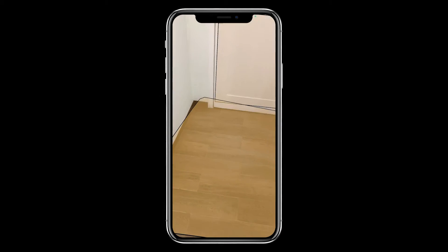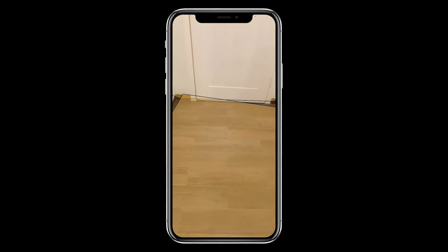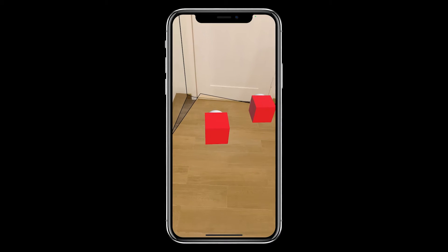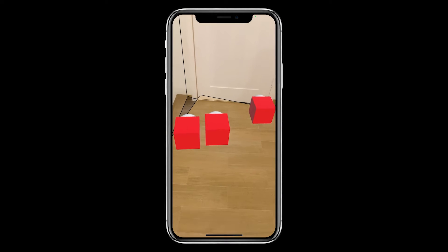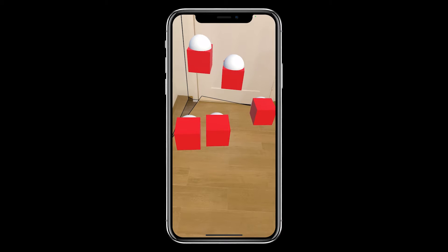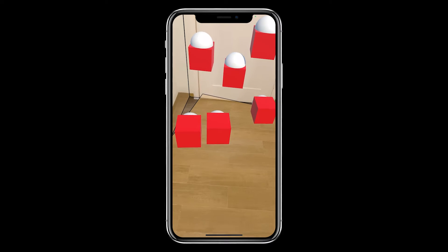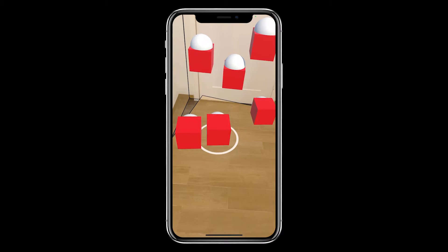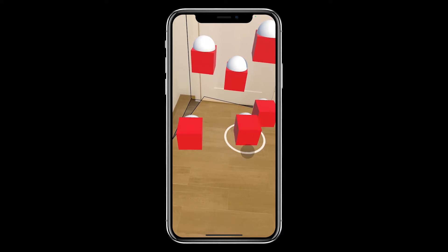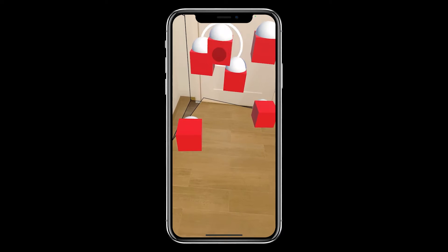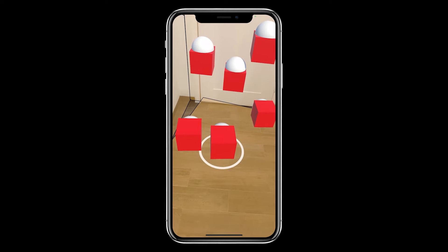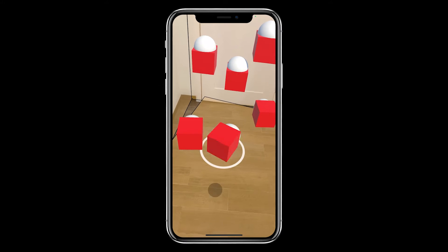Hi everyone, my name is Sienna. In this video, we will learn how to place multiple objects in AR and interact with them by using gestures to select, move, rotate, and also scale without any coding.